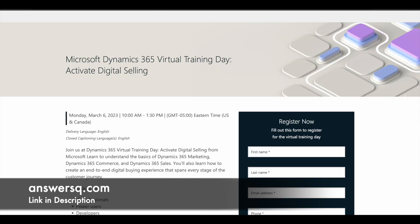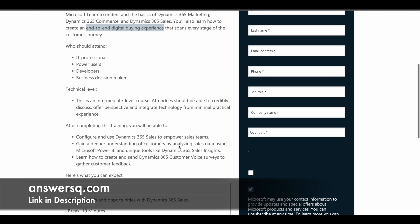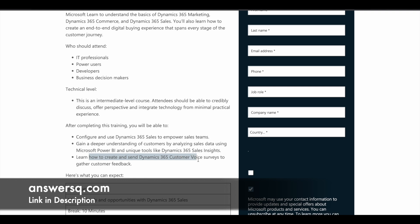The third training is Activate Digital Selling, on March 6th of 2023. You can learn how to create an end-to-end digital buying experience, and get to know about Dynamics 365 Marketing, Commerce, and Sales. After completing this training, you will know how to configure and use Dynamics 365 Sales to empower your sales teams, gain a deeper understanding of customers, and create and send Dynamics 365 Customer Voice surveys to collect customer feedback.